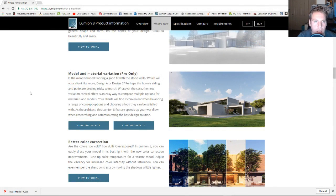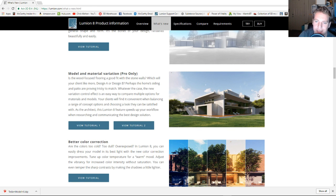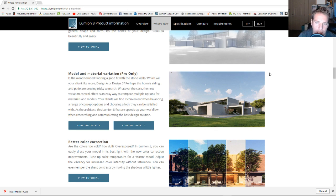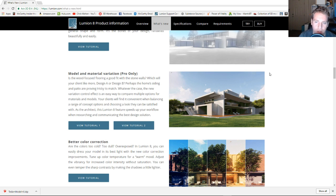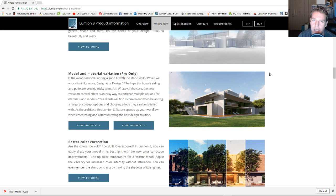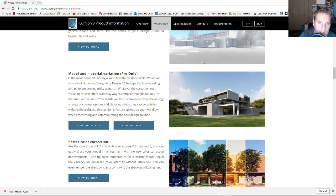Jumping into the Lumion 8 'What's New' page, you can see a really cool representation of this effect. This is about being able to quickly switch between different options in models in Lumion 8. You were able to do something like this before with layers, but this is almost like having infinite layers. There's a lot of potential here and I'm still figuring out how to best utilize it.